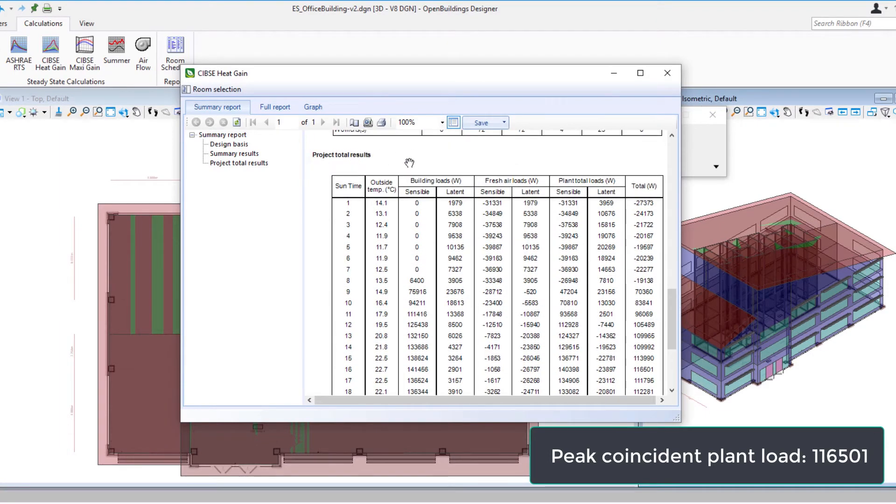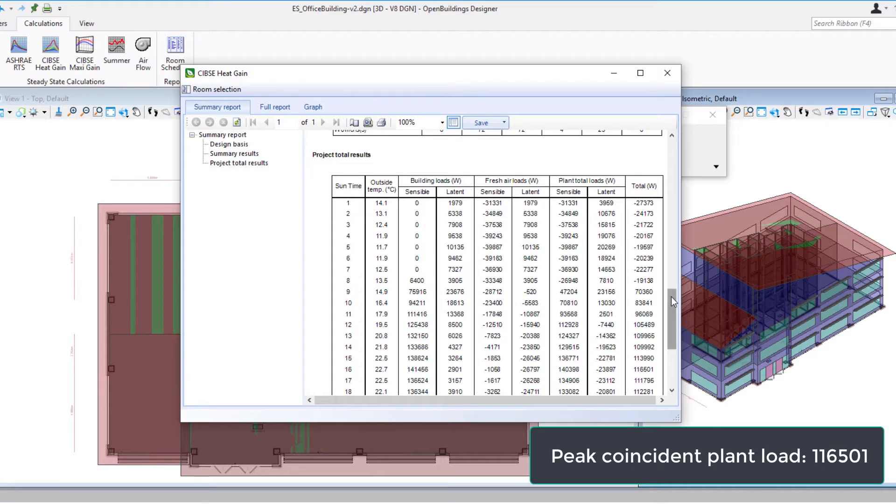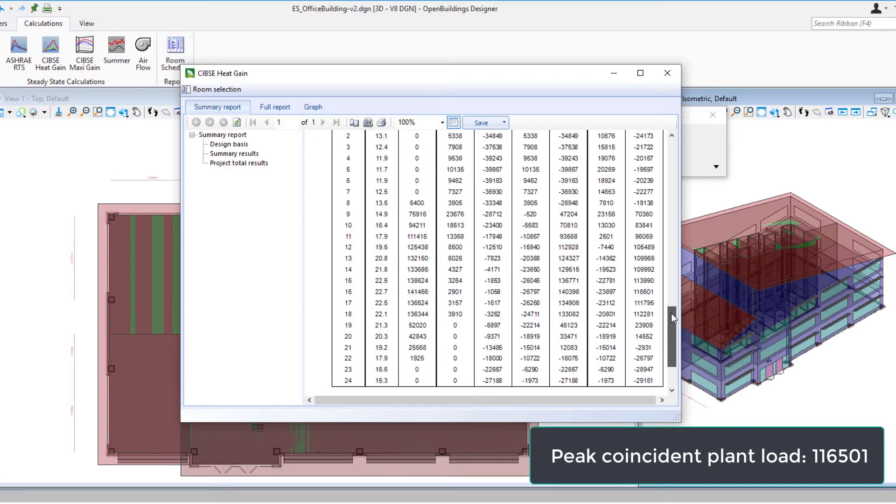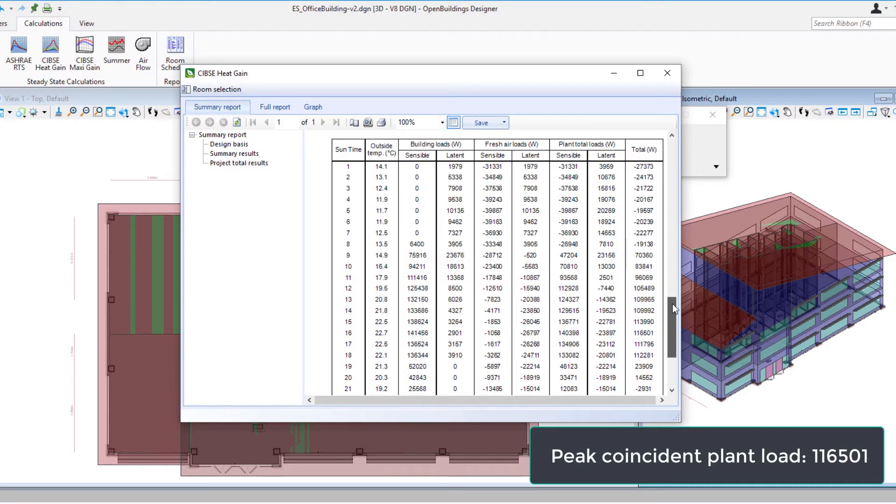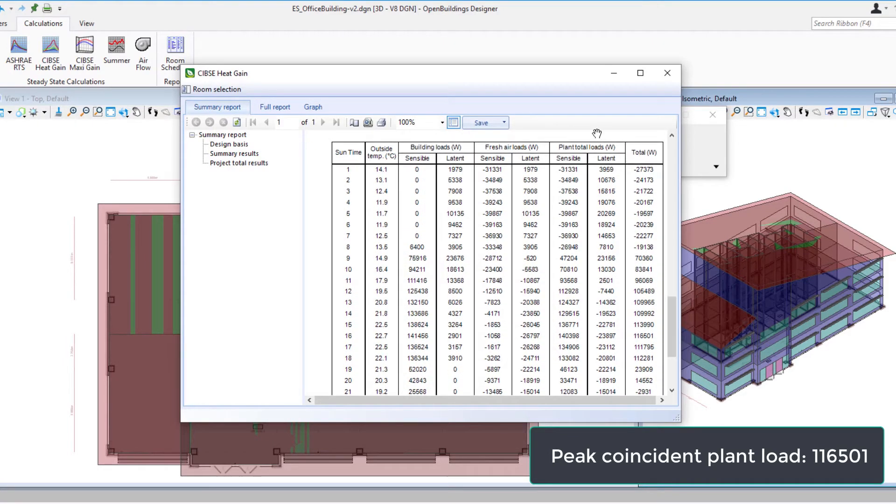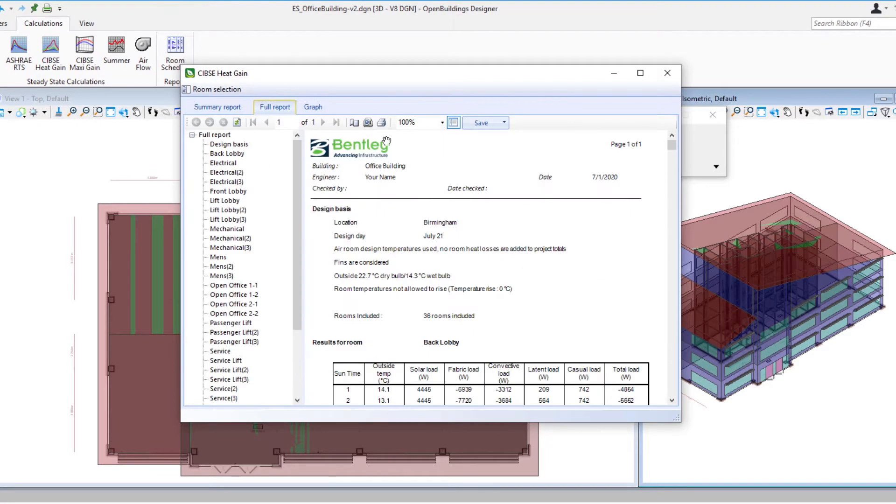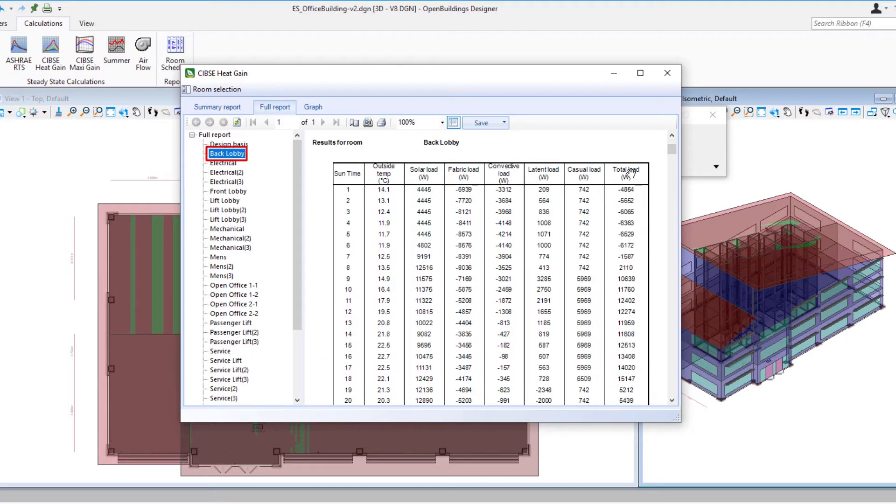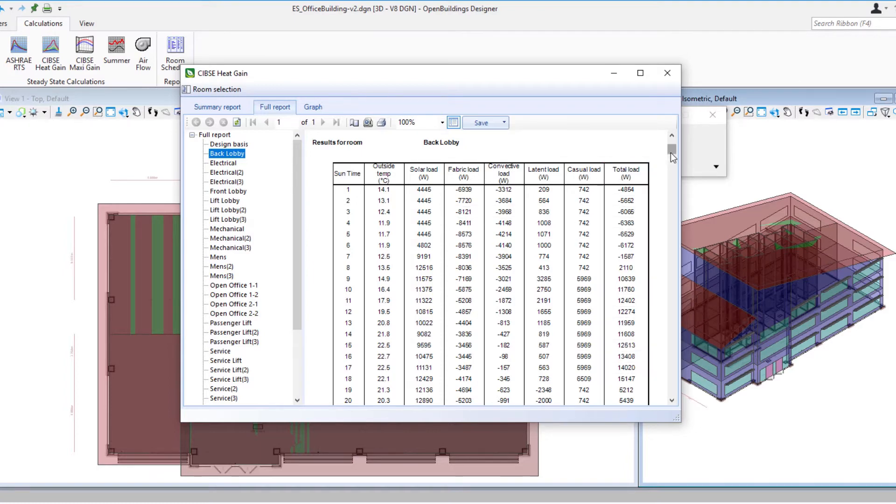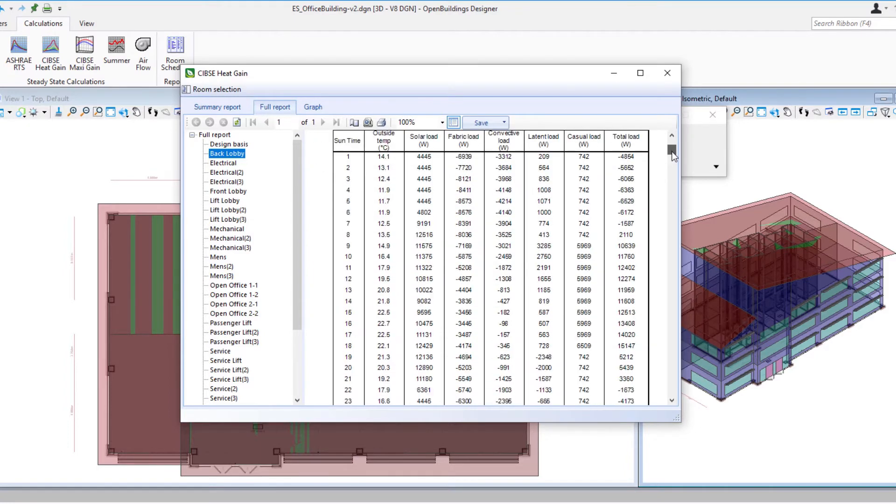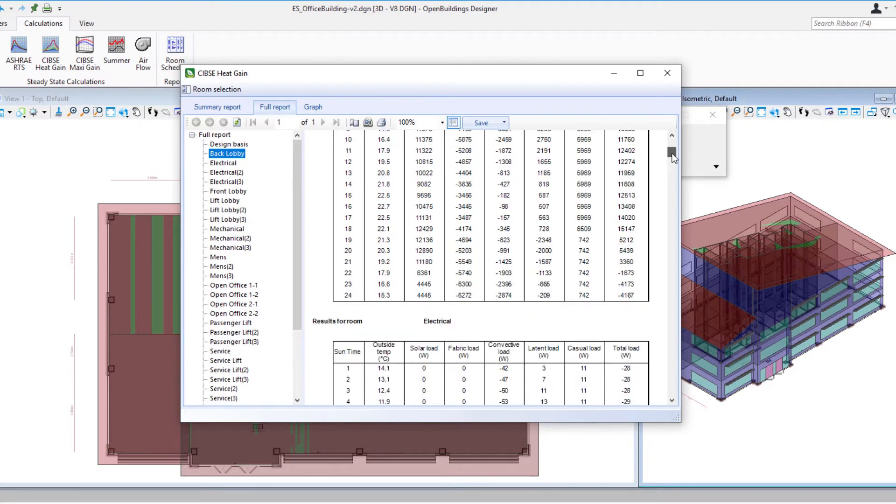So in the project total results we're actually getting a sum for all the included rooms showing us the peak heat gain and peak heat hour and that gives us the peak load for the plant. On the full report tab it's room by room so we can see each room in the building and then the total loads associated with that room on an hour by hour basis.